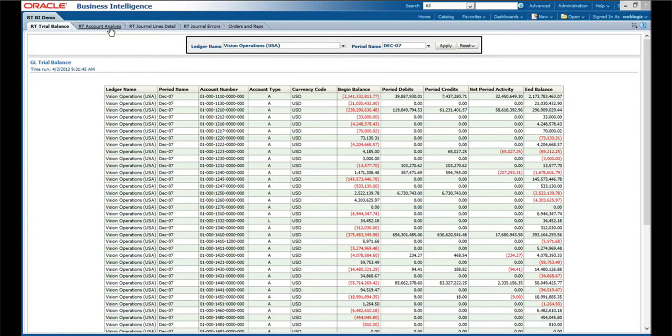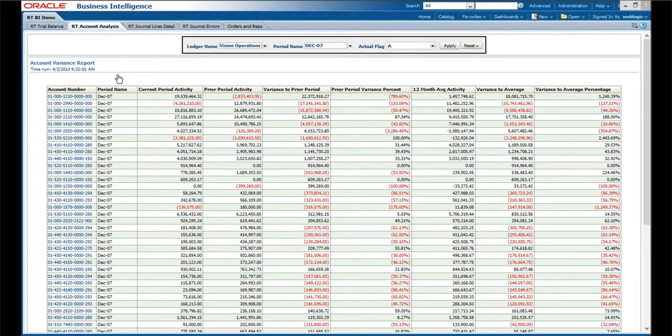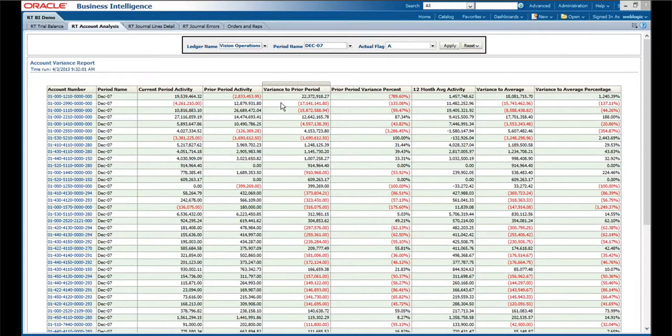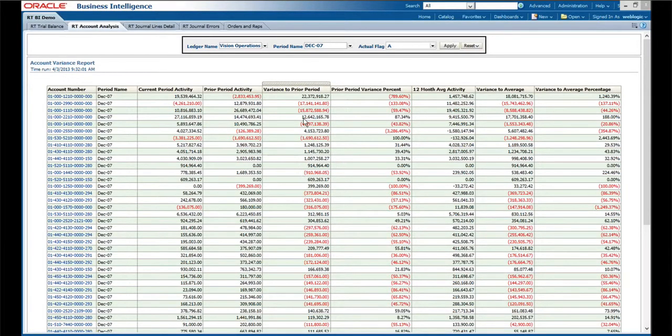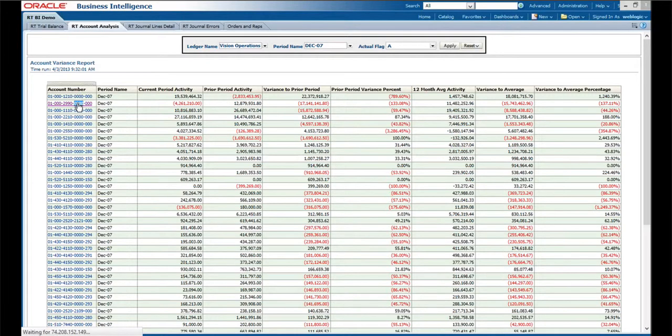If we go from the trial balance, the next thing is saying, well, what accounts have had major fluctuation from last period? So we look through this, and this report happens to be ranked in descending order from the variance to prior period. As you go through here, certainly these are some rather dramatic swings as you'd expect in the demo environment. But we can select one of these accounts and drill down.